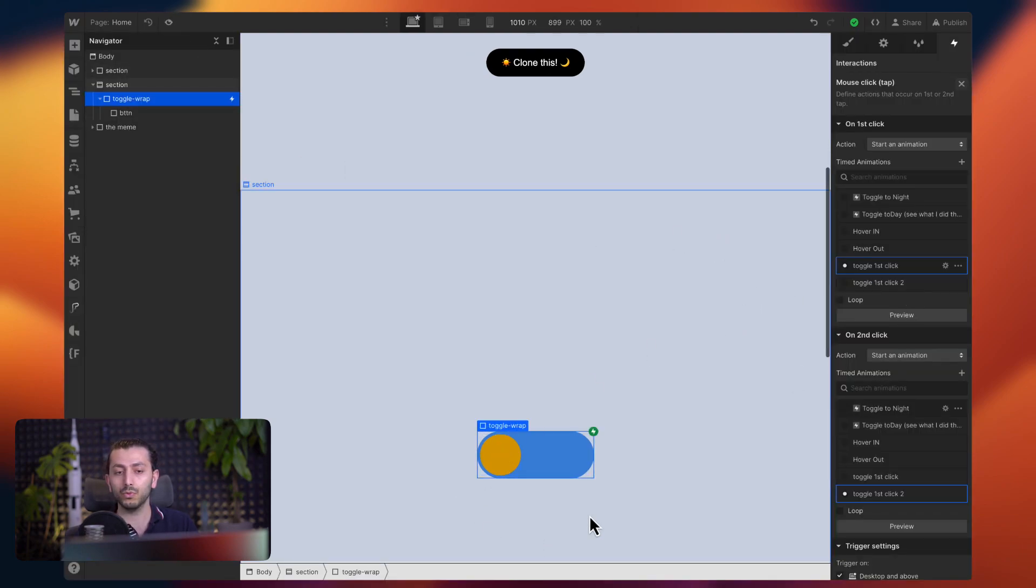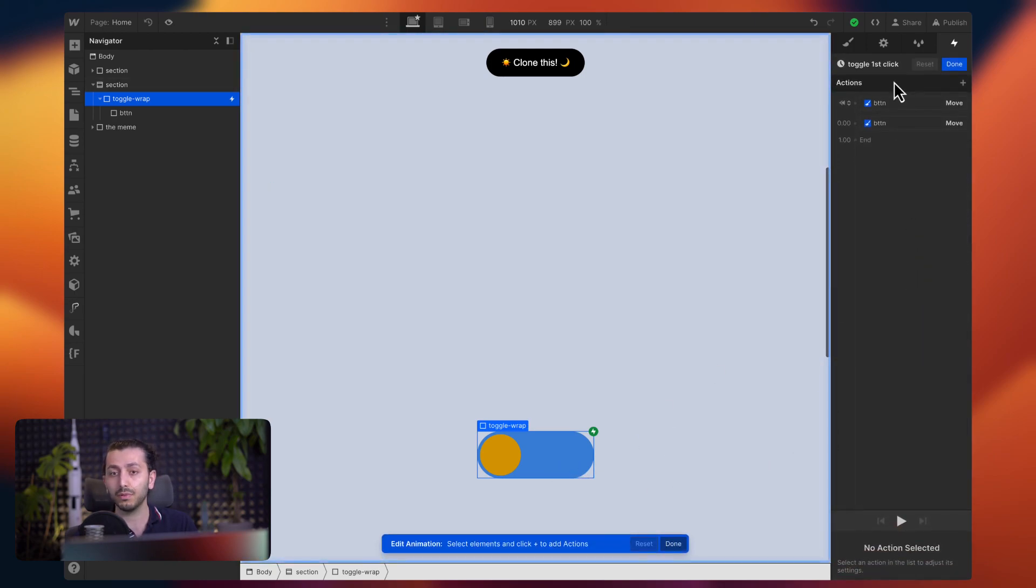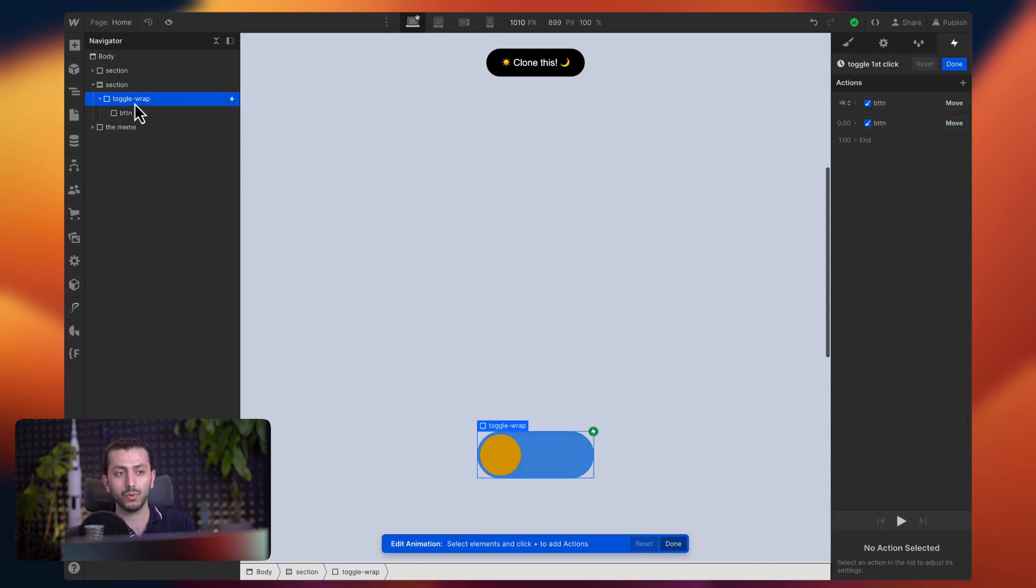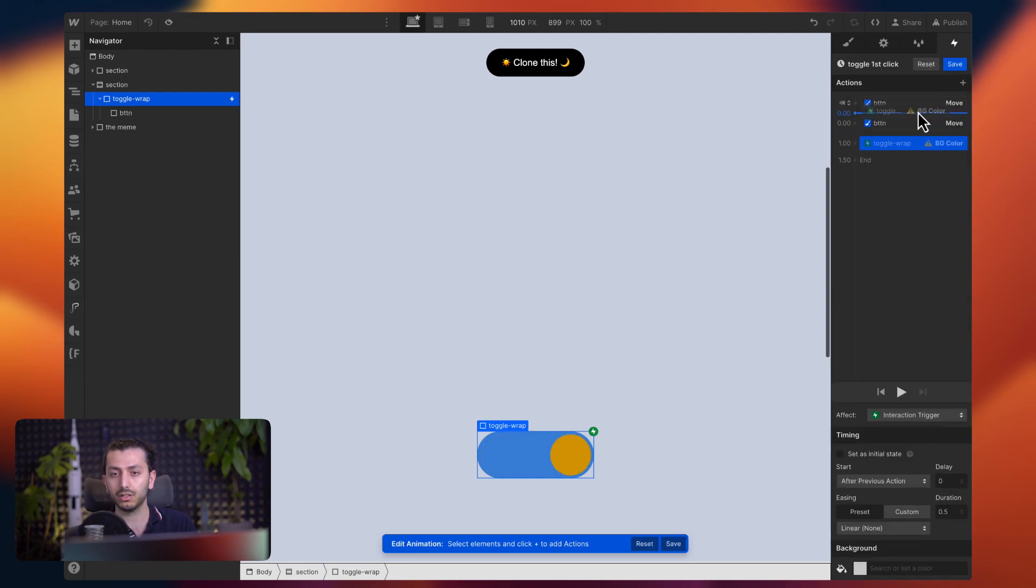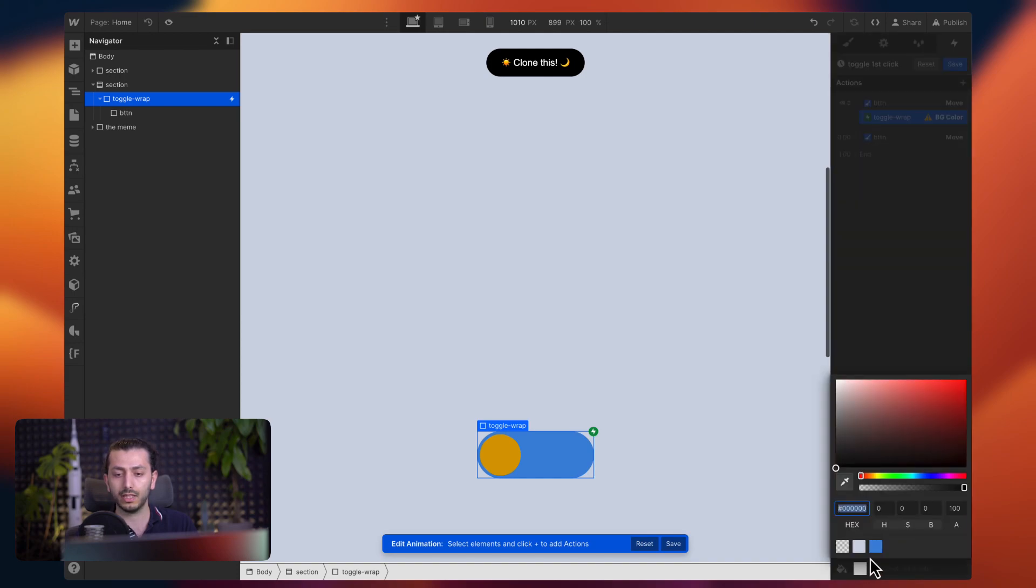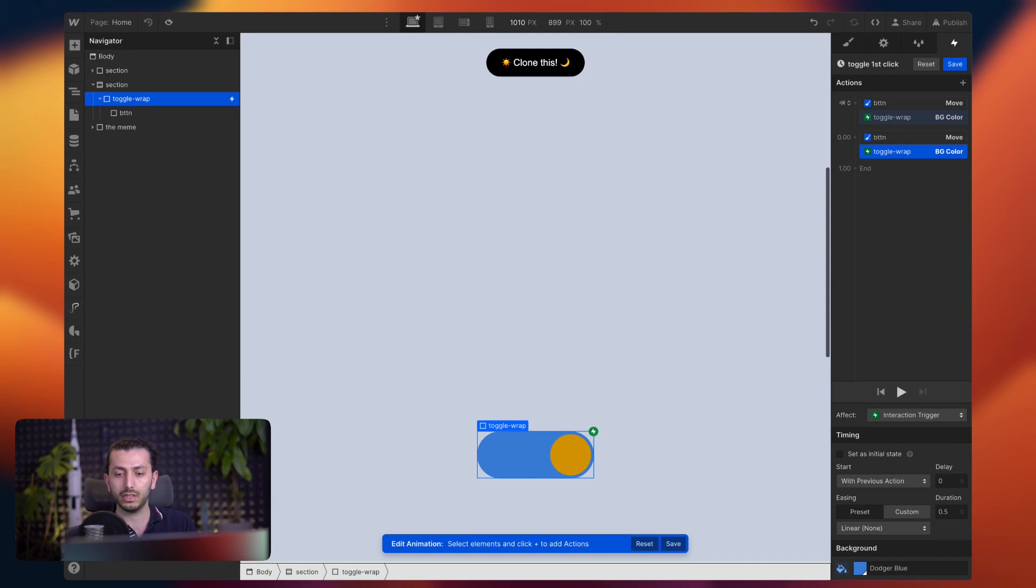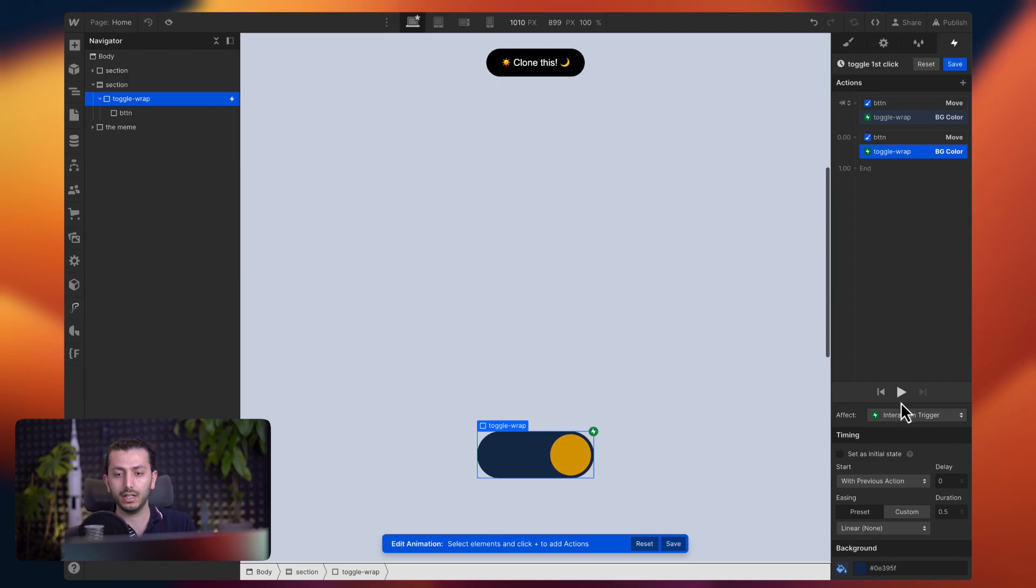So this was moving the toggle, the button. How do we do the background change? For example, just to show you that here, you can also choose background color, but we don't want to do it on the button. We wanted to do it on the toggle wrap, because that's what we want to change. So we can do background color BG color. We drag it and put it next to the button move. And here we can say the initial state is this color, for example, and then just duplicate it, put it here. And we can say it can change to this or whatever.